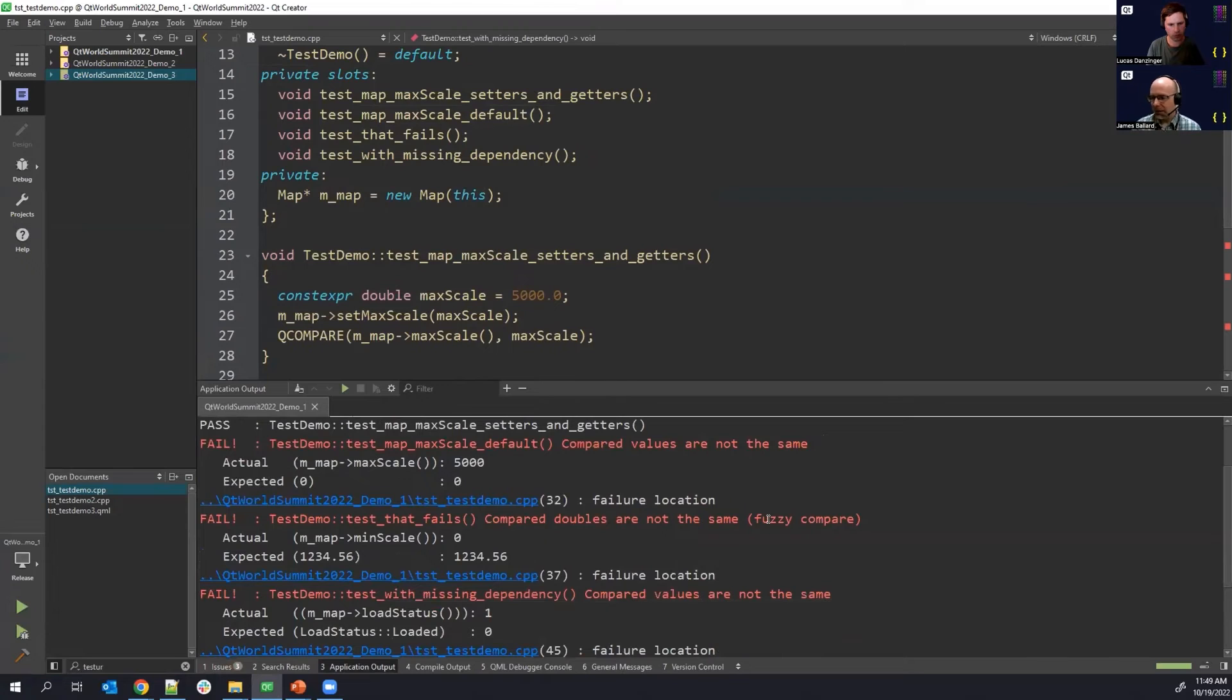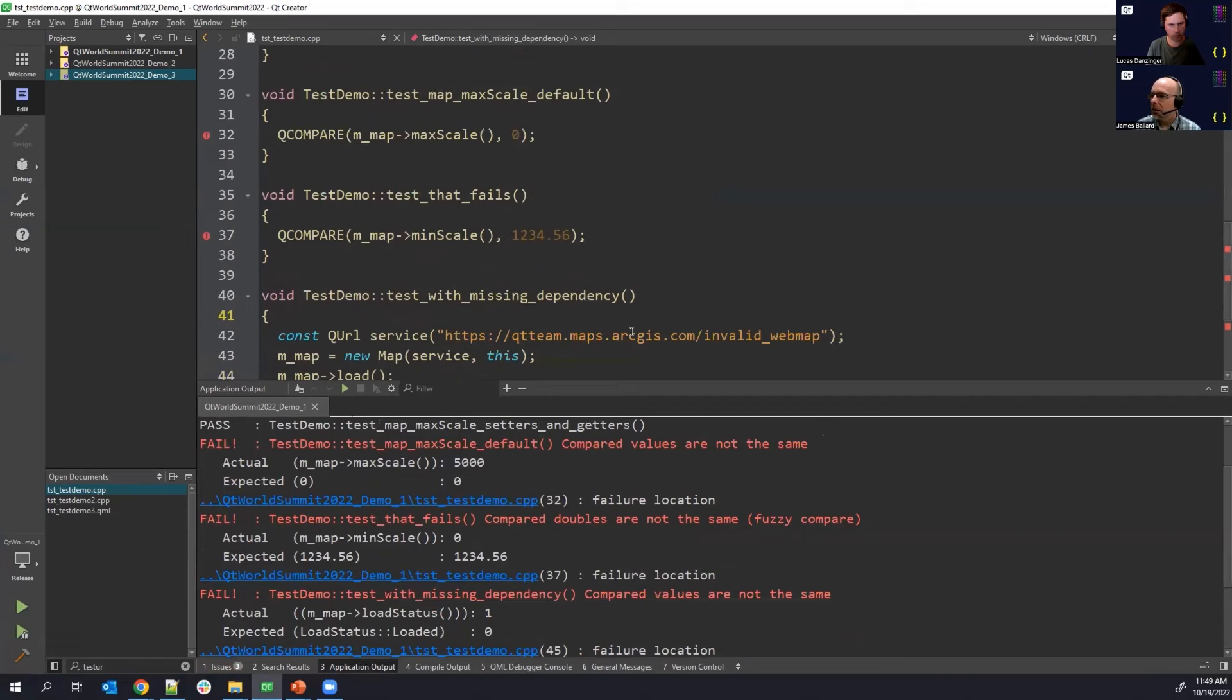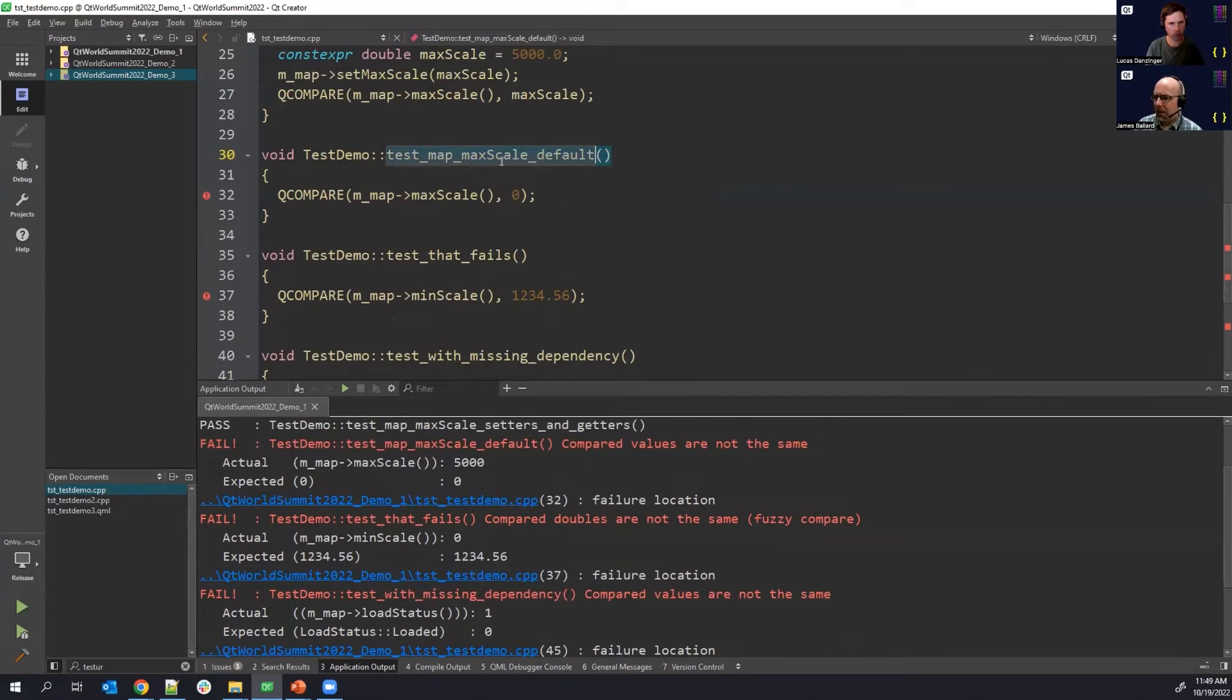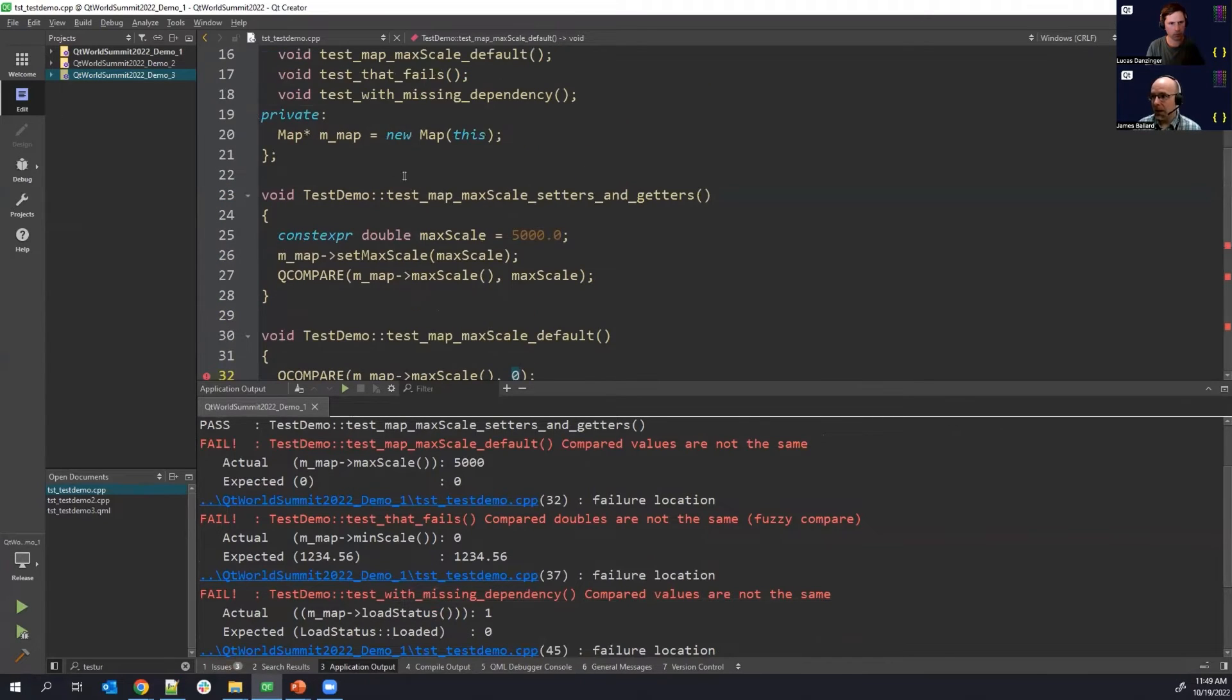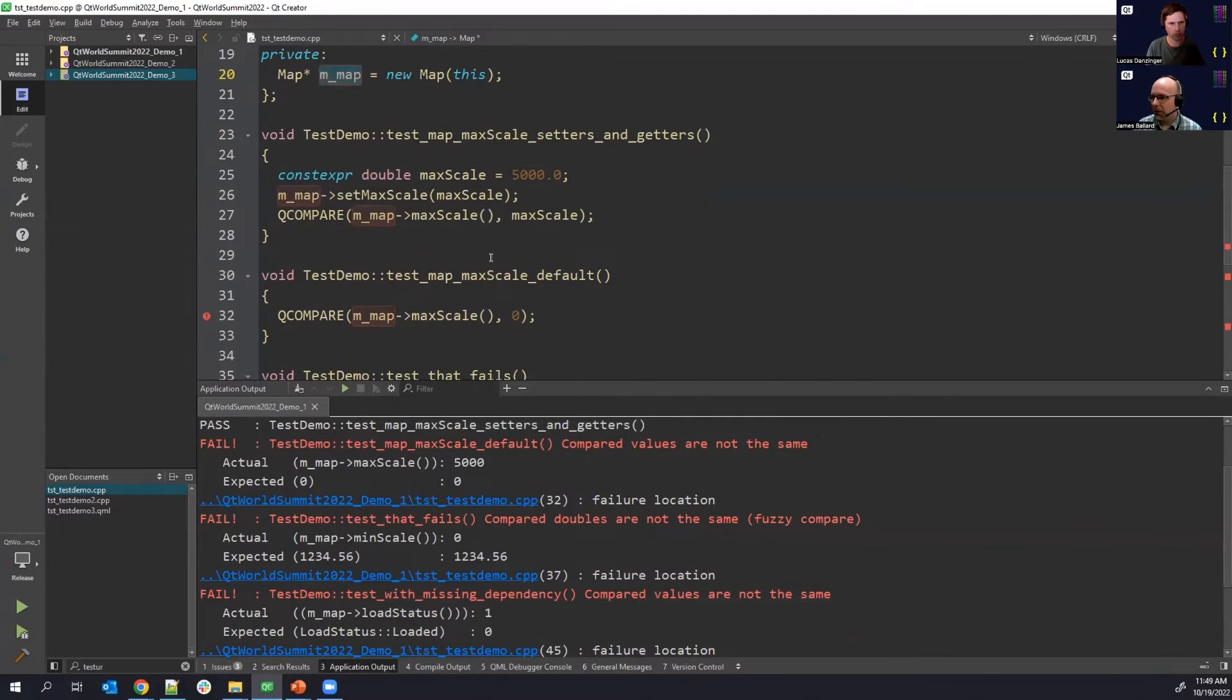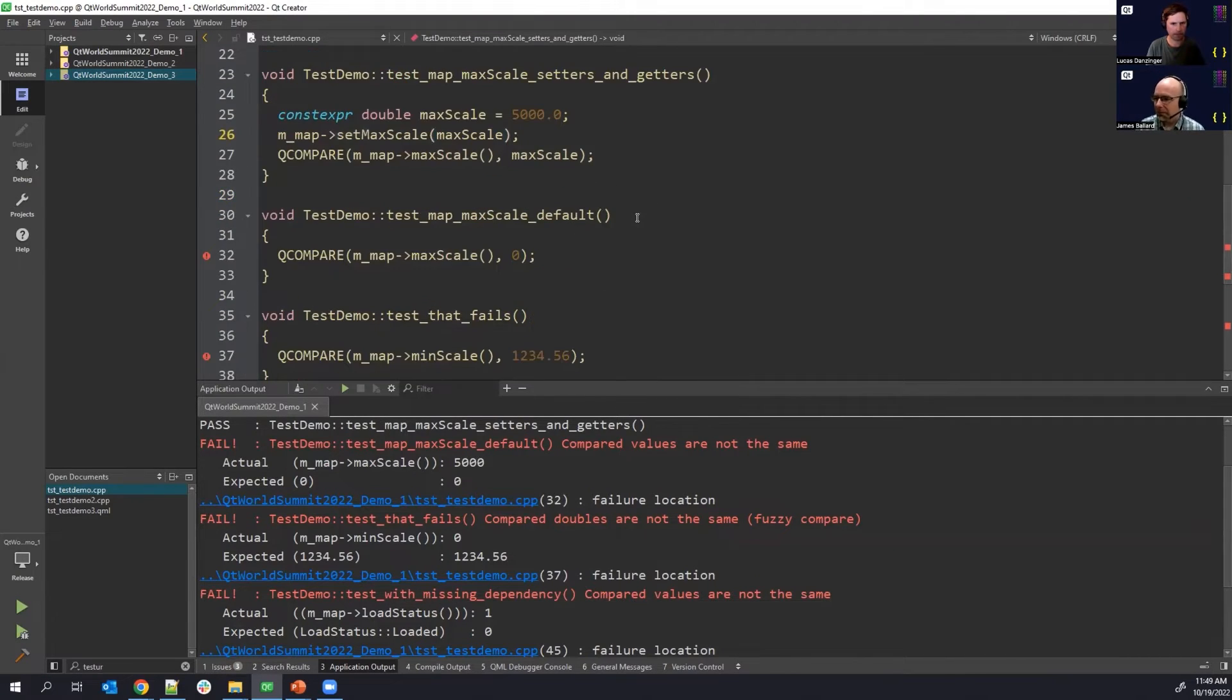So obviously, this is not what you want to see. You got a lot of red here, a lot of things that are failing. Let's just focus on one of these. So we have a test that says test the map's max scale default. Well, I know this should be zero. Why did this fail? Well, if we look at what's happening here, we have shared state. We have the same map object shared in every single test and this one runs first and it mutates it. So this is what we're talking about with shared state. You got to be very careful of this.